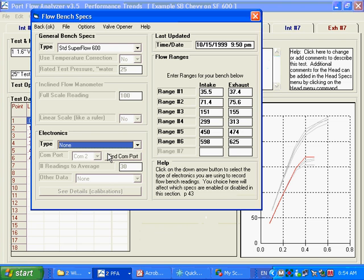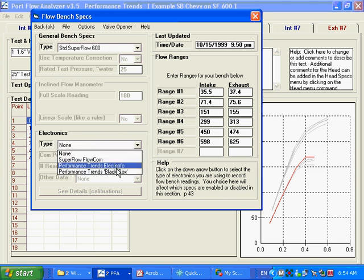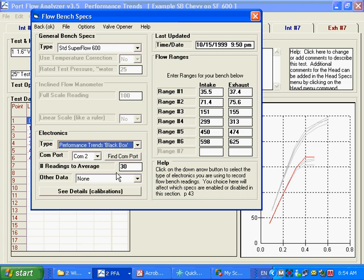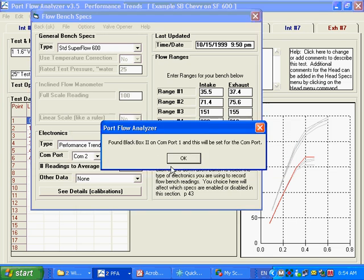If we go ahead and say we've got some electronics here, we change it from none to Performance Trends black box, we can click on this find com port button, and it will check com ports 1 to 15 to see if it can find a black box on it. And you can see it did. Ours is connected to com port 1.